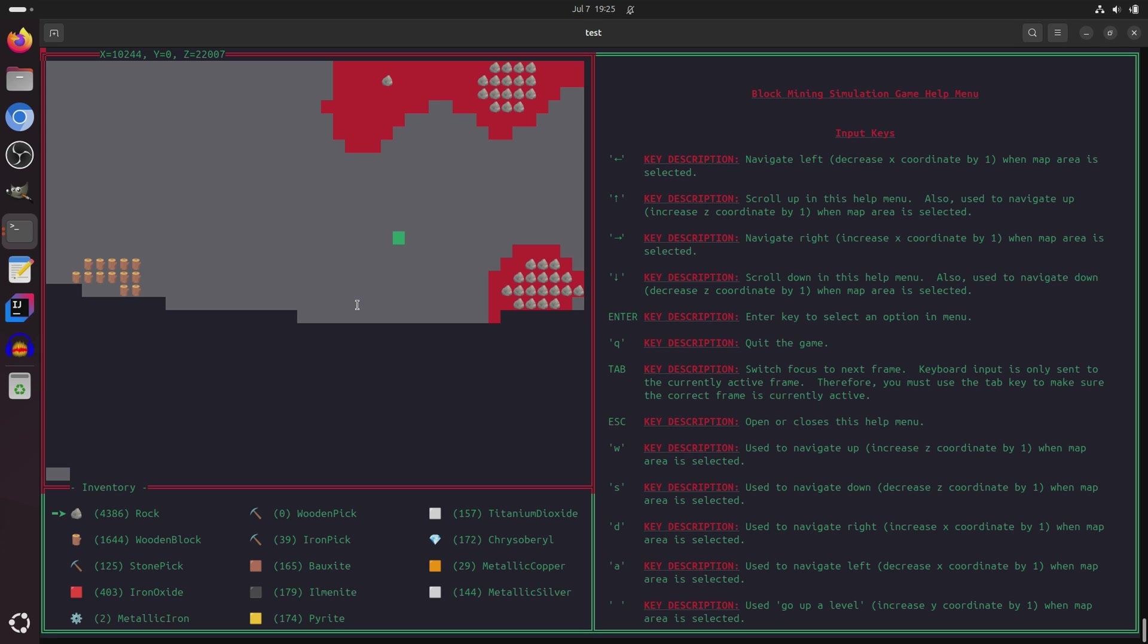So, it's time for an update on the latest release of the Terminal Block Mining Simulation game. Now at first glance, it may not look like there are many differences, but I've done a complete overhaul of the user interface.